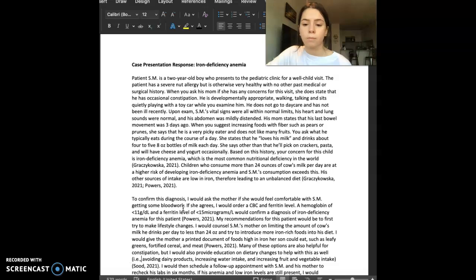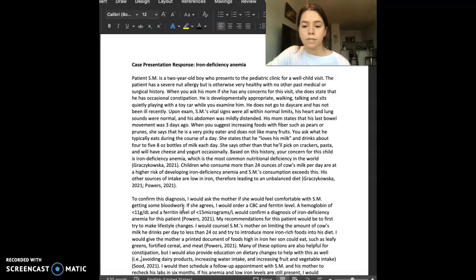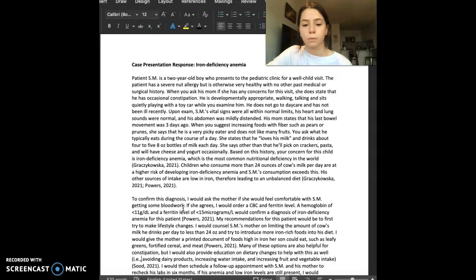She says other than that, he'll pick on crackers, pasta, and will have cheese and yogurt occasionally. Based on this history, your concern for this child is iron deficiency anemia, which is the most common nutritional deficiency in the world.